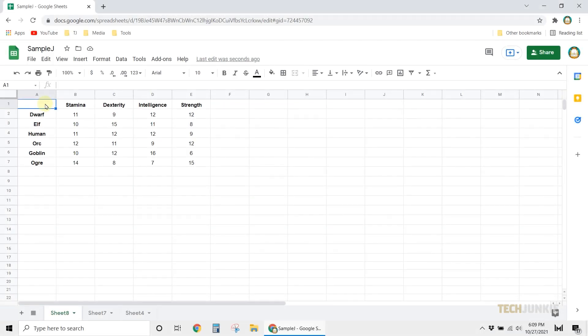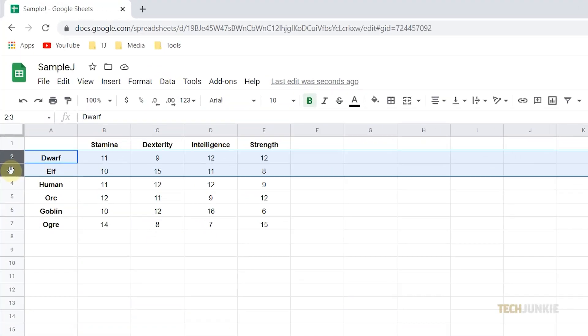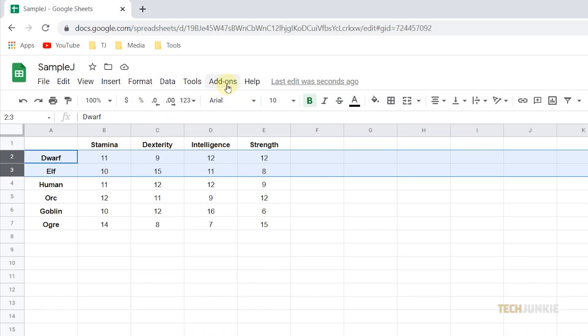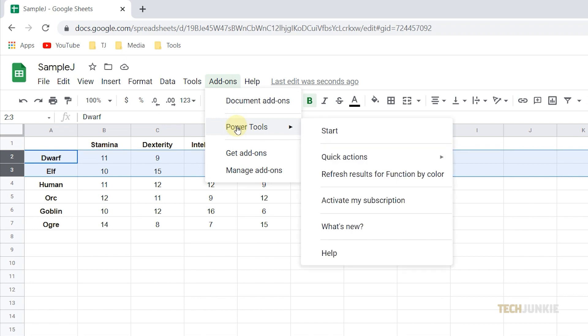If you have a lot of rows to swap, you can make use of the Google Sheets add-on called Power Tools to make the process quicker and easier. You can easily download Power Tools in the add-on section of Google Sheets. Once you have it, open your spreadsheet file, then select and highlight the two rows that you want to swap. In this case, we'll click on row 2, then drag the cursor towards row 3 to highlight it as well. Next, click on add-ons from the options at the top, then hover your cursor on Power Tools. Once the options appear, click on Start.